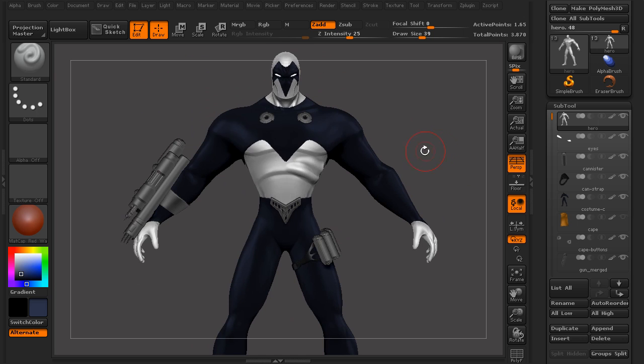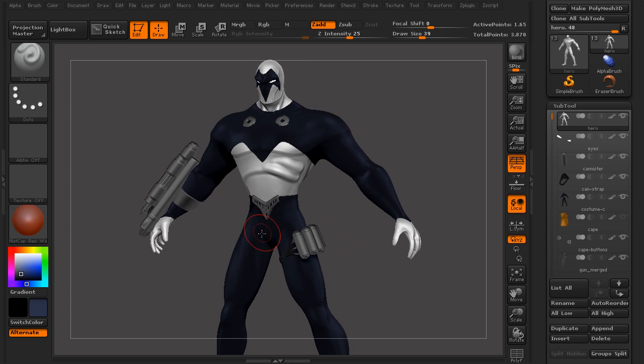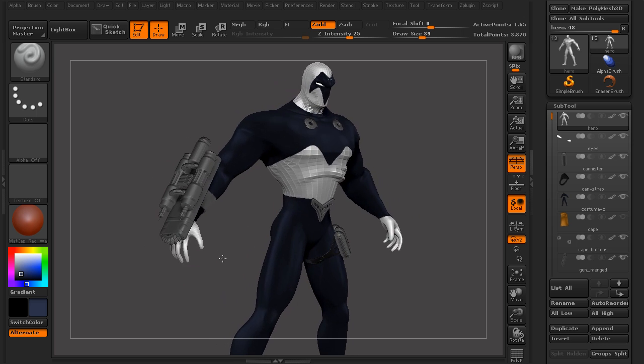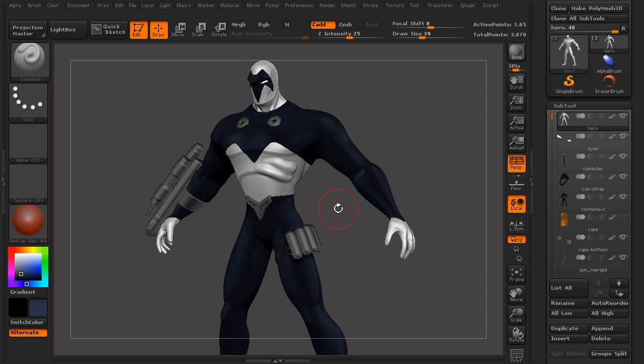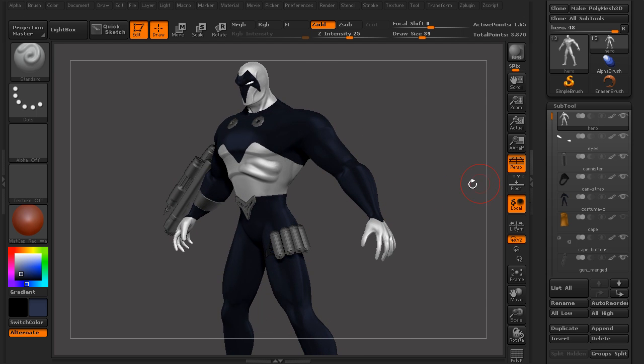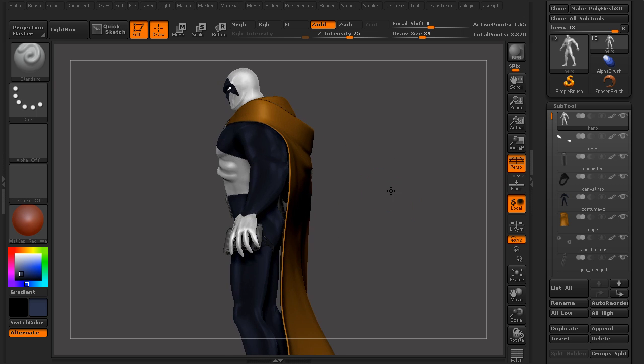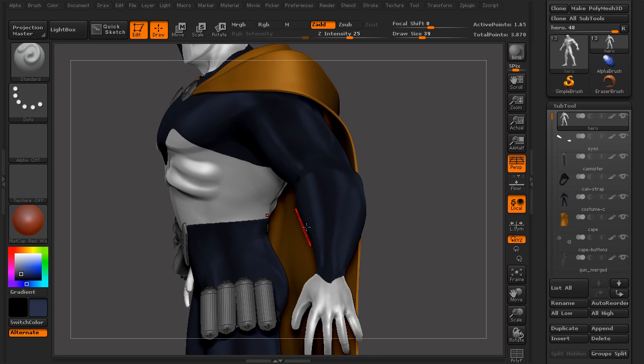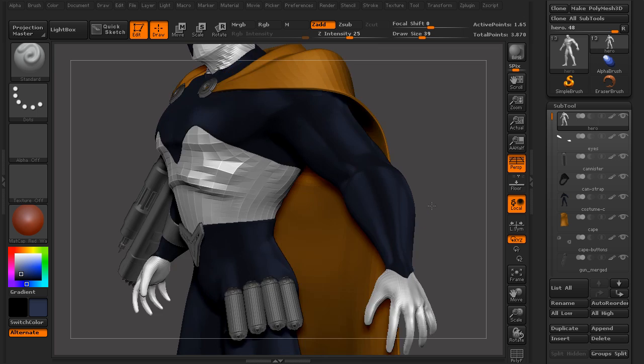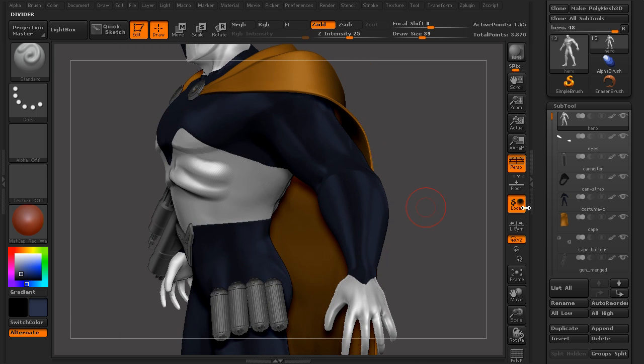Now when we're sculpting very thin pieces, things like maybe some metal pieces that we have for some mechanical parts, maybe very thin that we want detail on one side, or even things like this cape that is actually a very thin piece of geometry here where we actually see both sides.